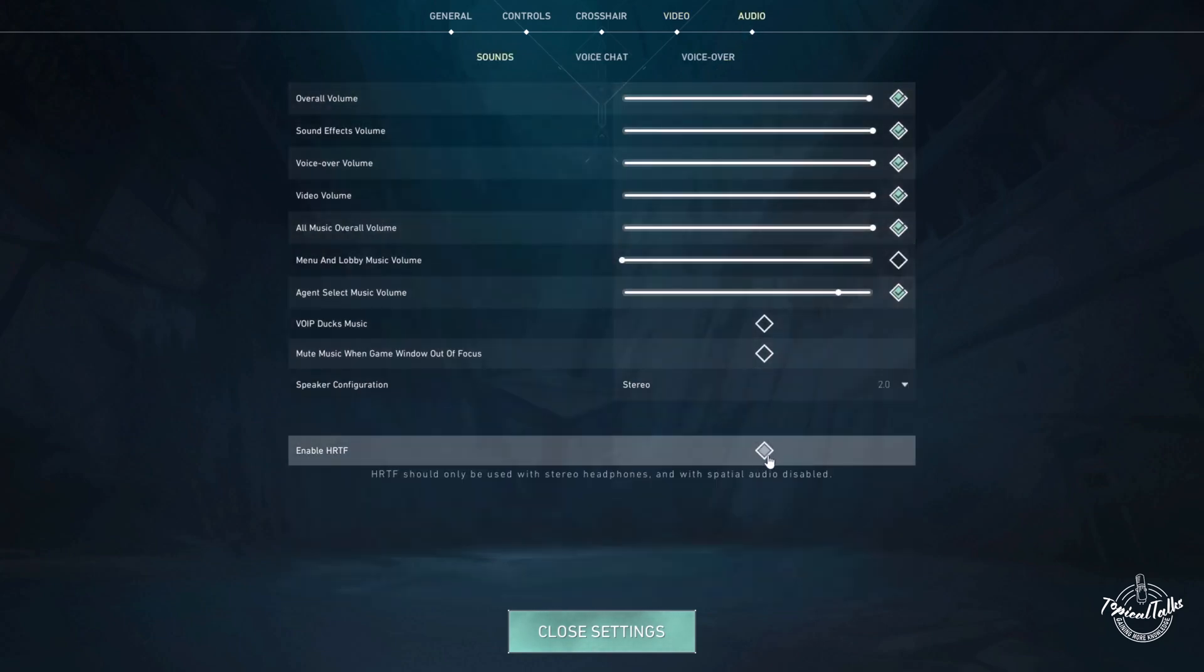And in audio, definitely enable HRTF. It will enhance your hearing ability and give you an edge in duels.